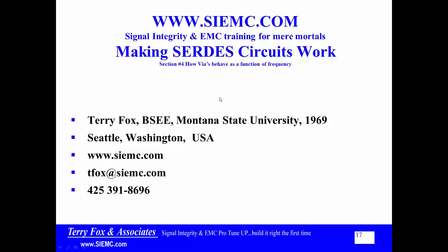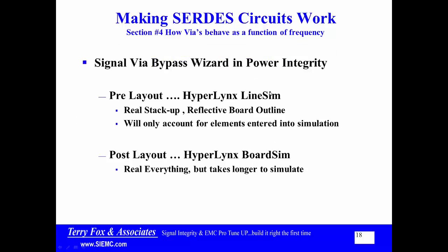Welcome to Terry Fox. We're into section 4, how vias behave as a function of frequency. This is all part of making serialized-deserialized circuits work better. You can get more information on my website. Making circuits work, basically we have to look at how vias behave as a function of frequency.